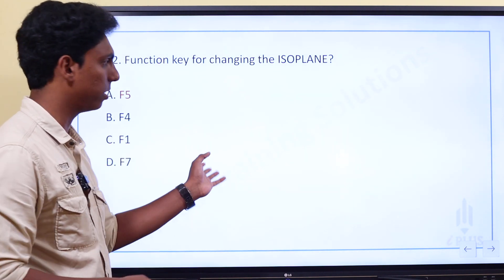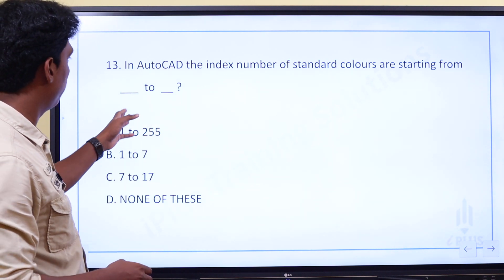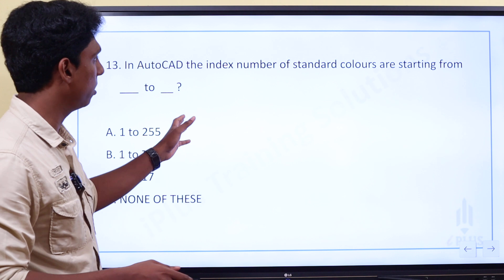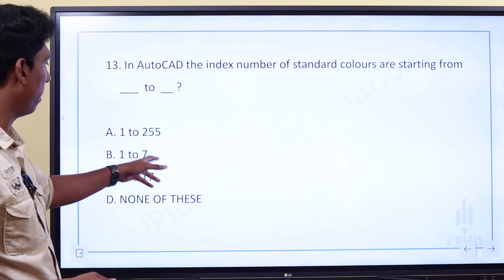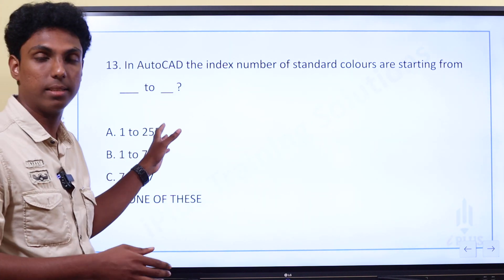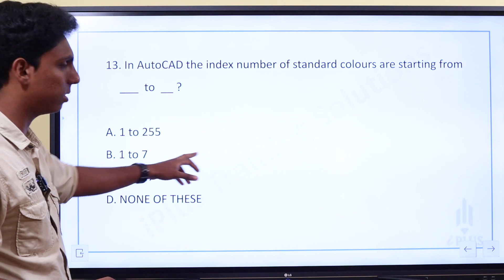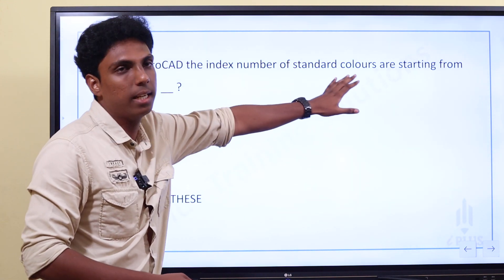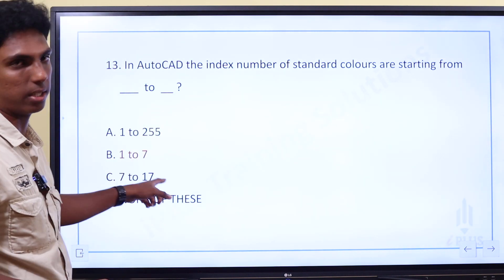We have to use a color index number. Standard Colors start from 1. The number of standard colors in AutoCAD ranges from 1 to 255.